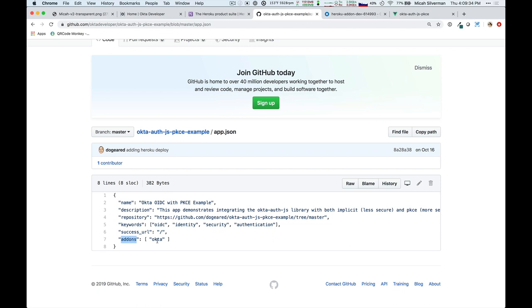Now, this was a very brief overview of the Okta Heroku add-on. Keep an eye out for other examples and blog posts that include links to the Heroku add-on, so that you can easily create an Okta org for our examples.